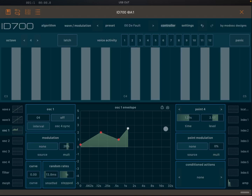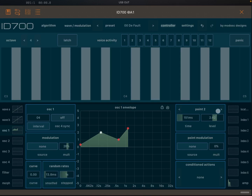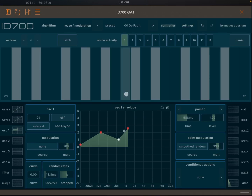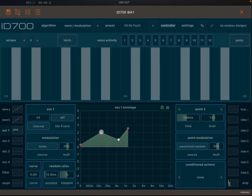On the right-hand side below the point details you'll find point modulation. It works similarly to the overall modulation but is specific to that individual point. For example, selecting point number three and applying smooth random with some intensity means the point modulation gradually takes effect as the envelope progresses toward point three, reaching maximum intensity when it arrives at that point.